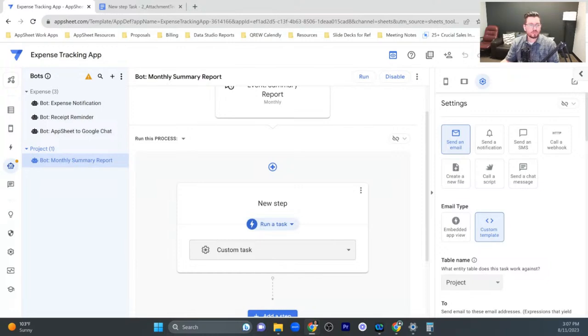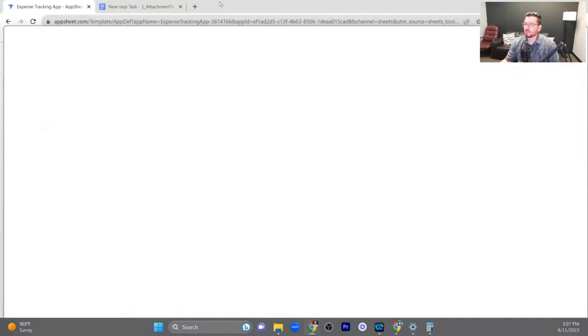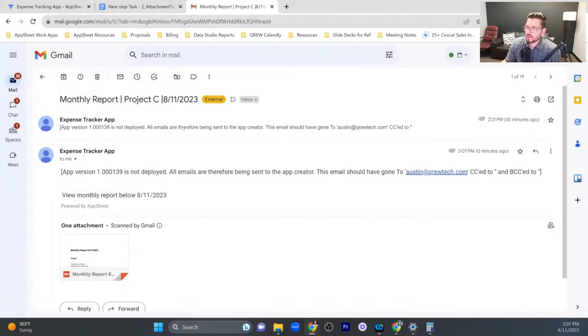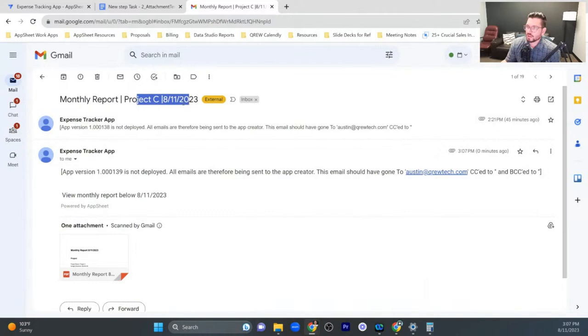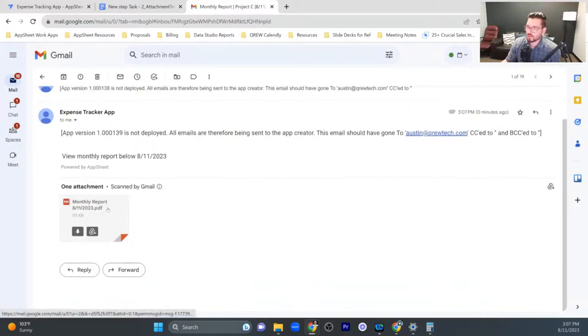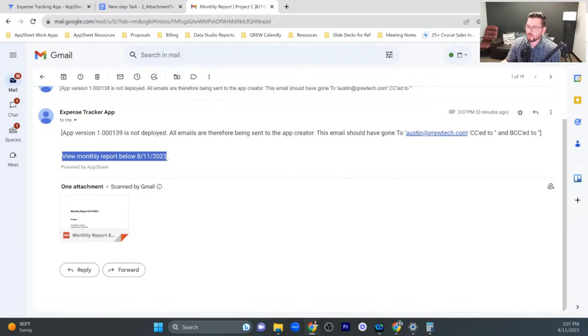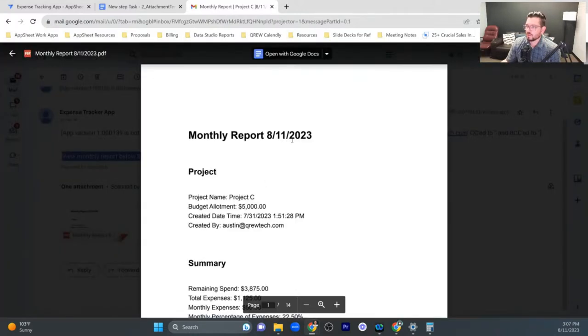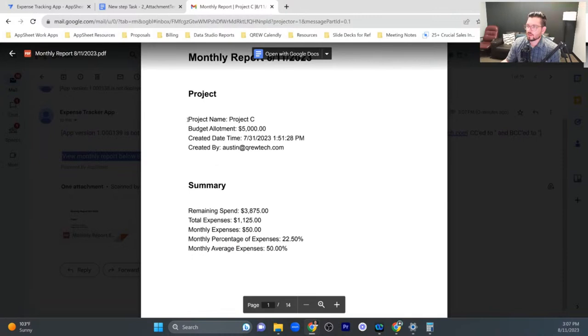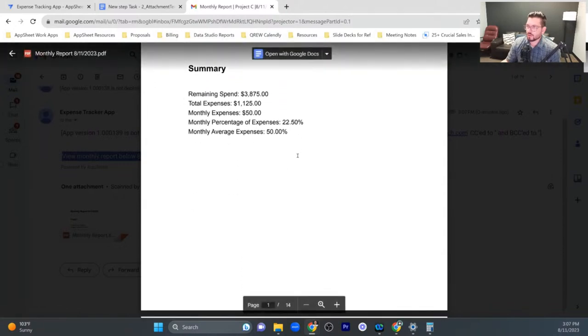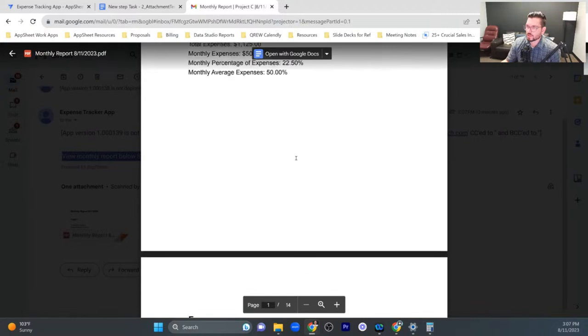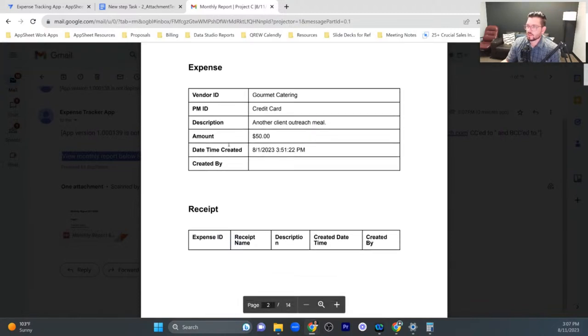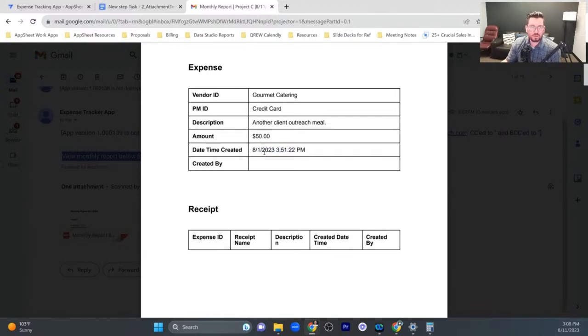All right. Okay, so moving this one back over here for y'all. Okay. So we can see that it sent us our monthly report for project C and it's for this date. So it just right here is just showing us today's date. And then it says view your monthly report below. And if we click on this one, then we can see we've got the project, how much the budget was allotted and the date time it was created and who it was created by. Then we have our summary of the spend and total expenses. And then down here, you can see that it's only showing us our expenses for the month of August.